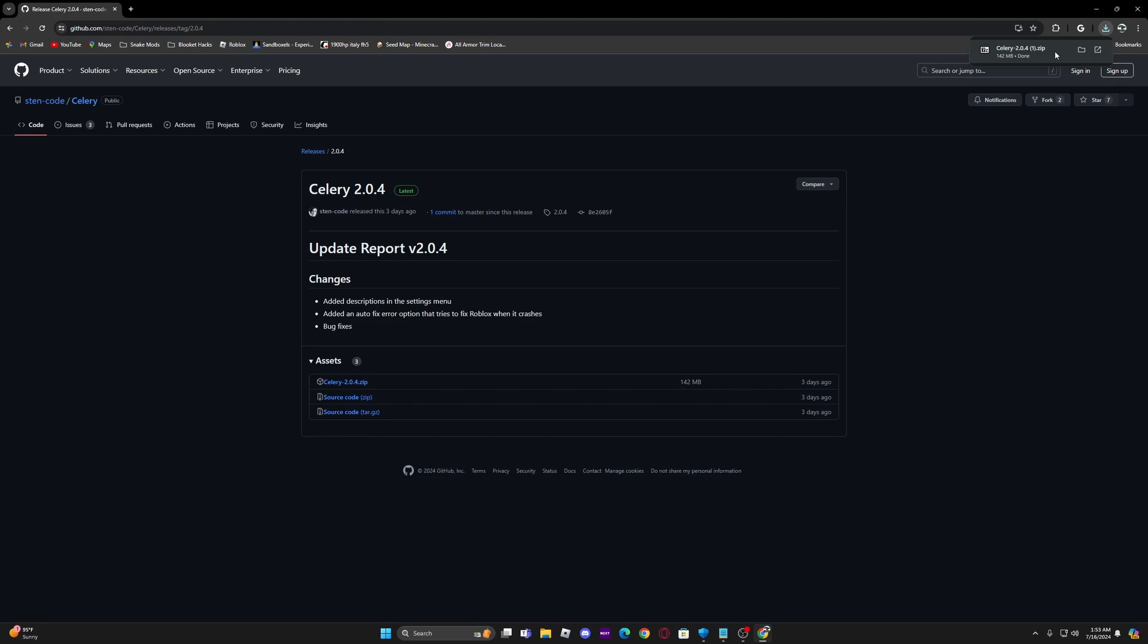And I think before you download it you're going to have to turn your antivirus off because if you don't Chrome will block it.